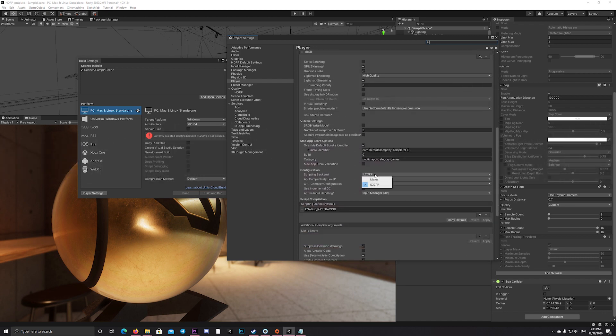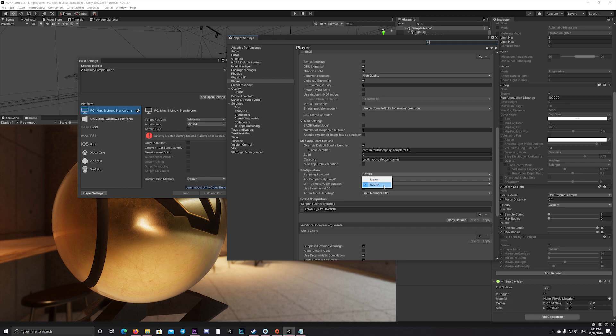For example, if your build was taking one minute, it will now take only 18 seconds.